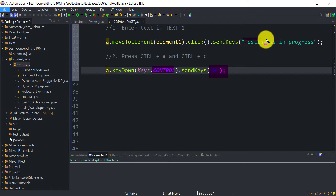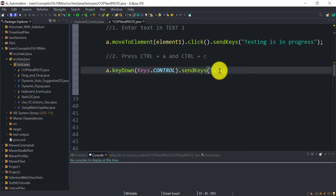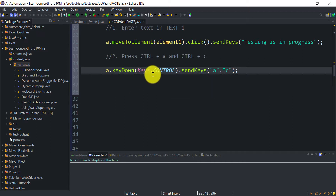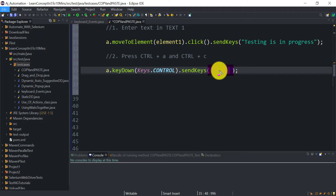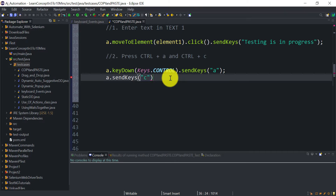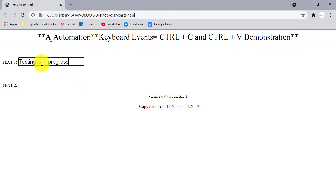So Ctrl+A will select all the text 'testing is in progress' from text box one. Now we also need to press Ctrl+C. Since the Ctrl key is already pressed via keyDown and I haven't called keyUp yet, it remains pressed. You can pass multiple keys by comma in the sendKeys method, or create a separate action: a.sendKeys('c'). So Ctrl+A selects, then Ctrl+C copies.